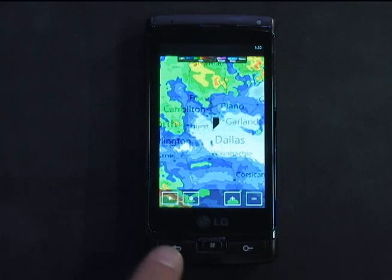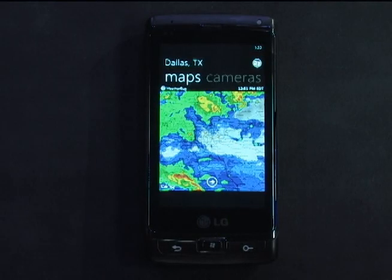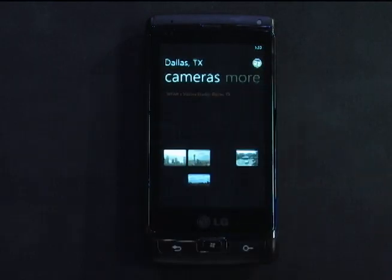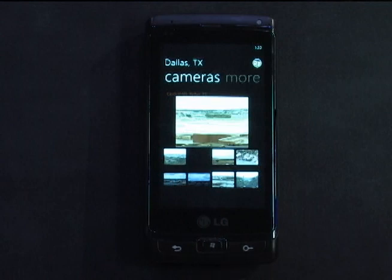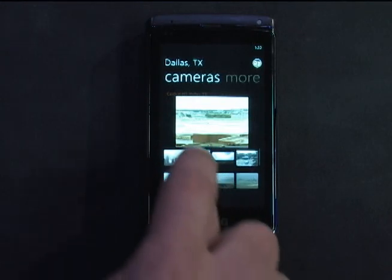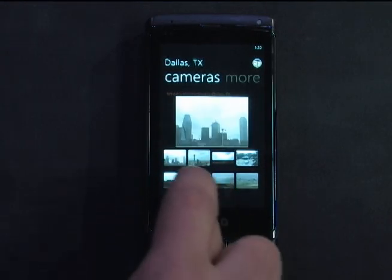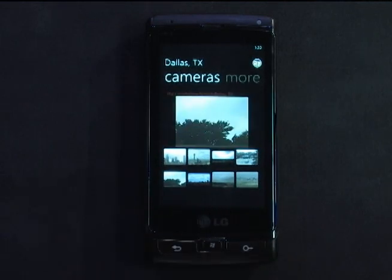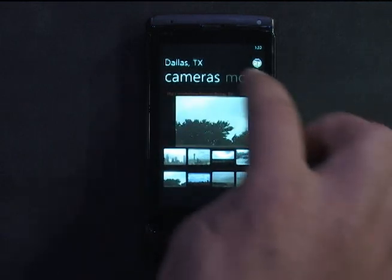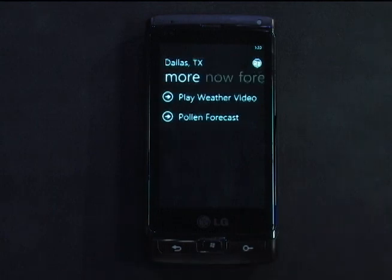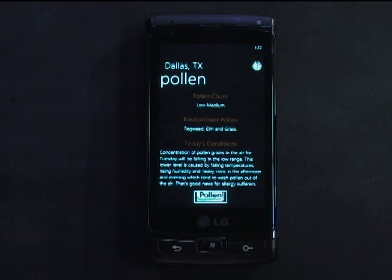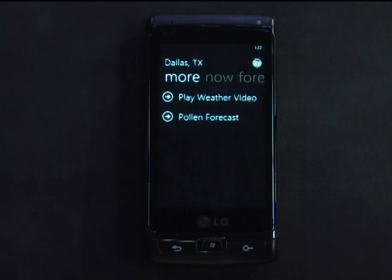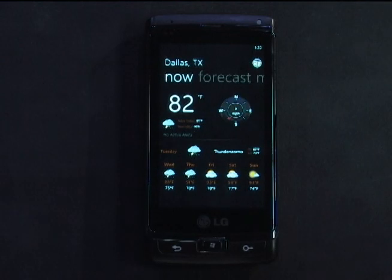That's our maps feature in a nutshell. I'm going to back out and take you to our cameras screen. We have a scrolling list here with all the local camera images that are in the area — that's in Dallas, looks kind of cloudy there. We also have some other content in this area: a weather video and a pollen forecast. And that rounds out the brief overview of this app.